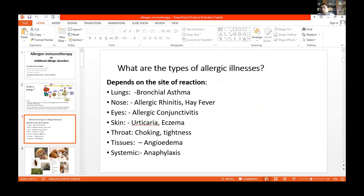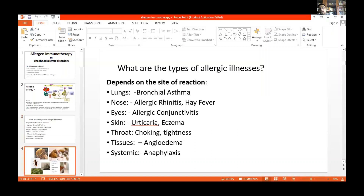What are the allergic illnesses? It depends on the site of reaction. In the lungs, you can have bronchial asthma. In the nose, you can have allergic rhinitis or hay fever. Eyes — allergic conjunctivitis. Skin — urticaria, eczema. Throat — choking, tightness. In tissues, you can have angioedema. And in a serious sense, you can have anaphylaxis, which is the severest form of allergy.